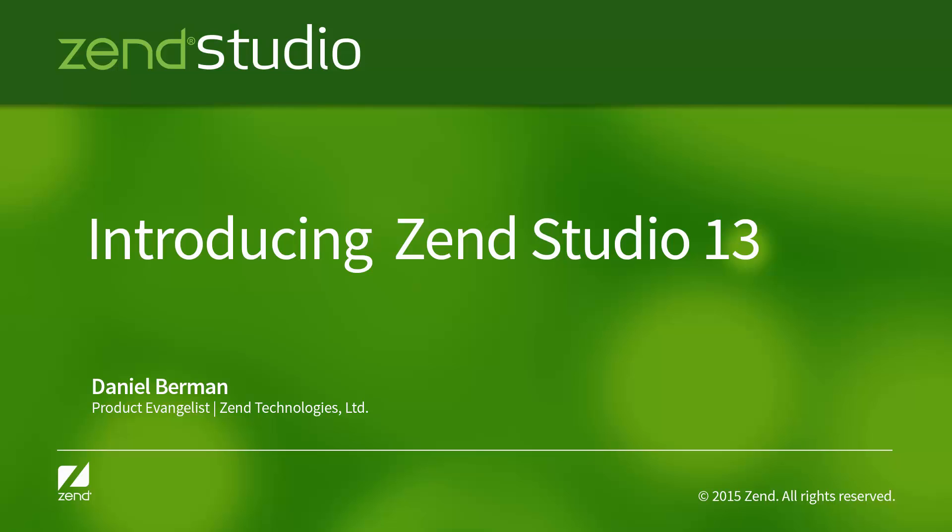Welcome to Zend Studio 13, the leading professional integrated development environment for PHP developers. Sit back and let me introduce you to some of Zend Studio's main features, so you can see for yourself how it helps streamline the development, testing, and deployment of your PHP web and mobile applications.